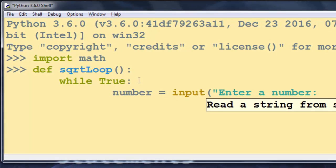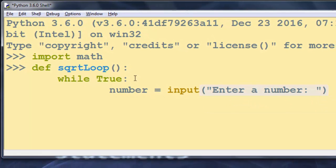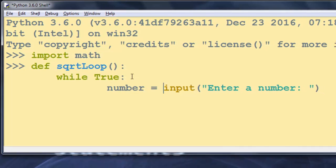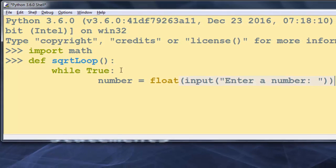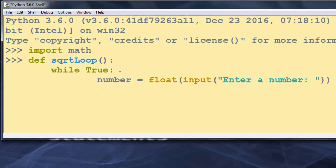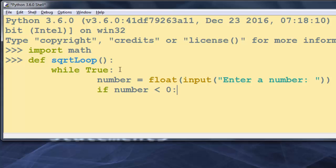We're going to cast that string to a float because we need to get a float number. If our number is less than zero, we know that we can't find the square root of a negative number.